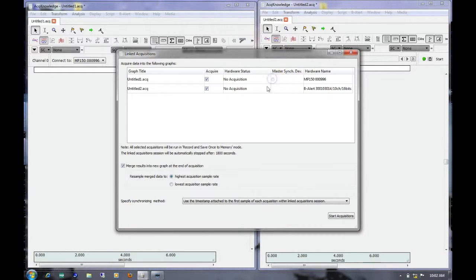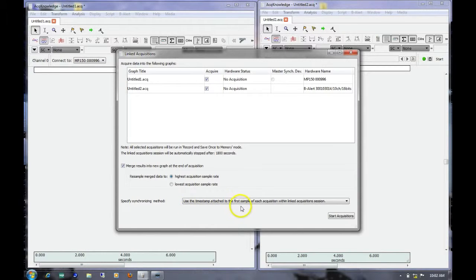We're going to use the MP150 as a master sync device. To do this, we go down to the drop-down menu where we can specify the synchronizing method. There are three options available. The window defaults to use the timestamp attached to the first sample of each acquisition within the linked acquisition session. What this means is that the system will look for the first timestamp from each graph window, find which timestamp is the latest of the two, and get rid of any data from before the first timestamp of the later device.